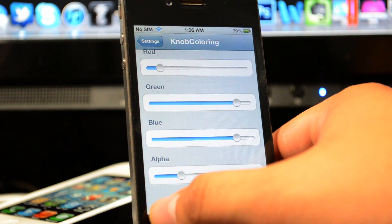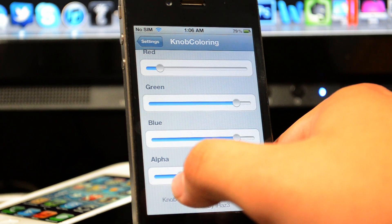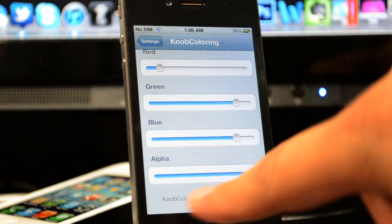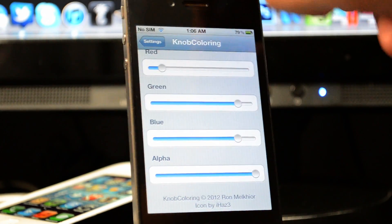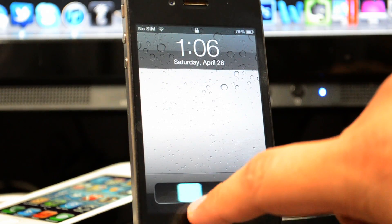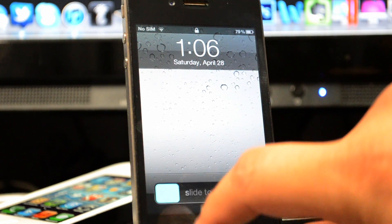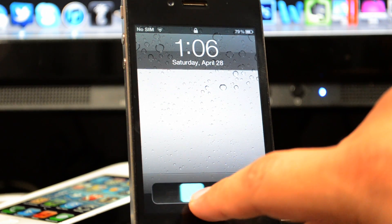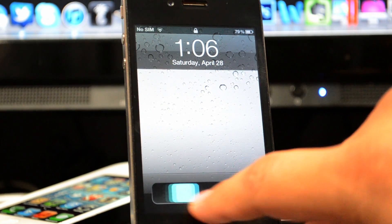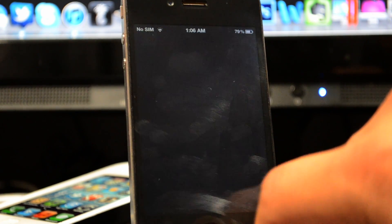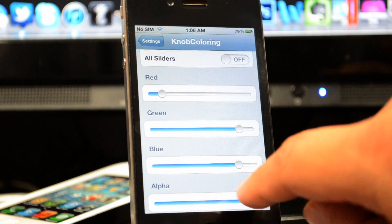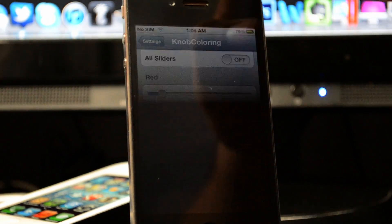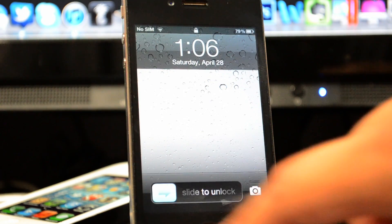Down here we do have another setting called Alpha. What this basically does is, if you slide it all the way to the right, it takes away that little arrow that was in the slider, so it's just like a rectangle — or square, whatever you want to call it.